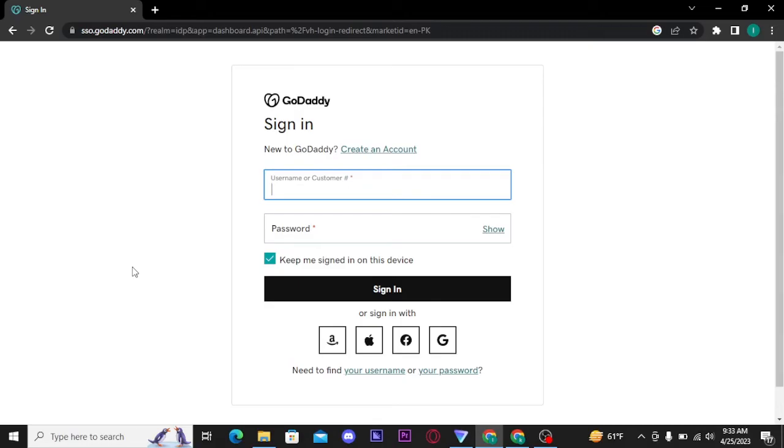Once you tap on it, you will be taken directly to its login page. Now here, you have to type in your username followed by the password.